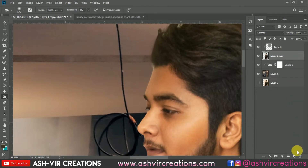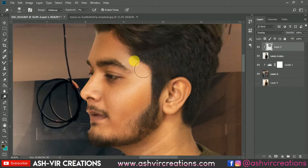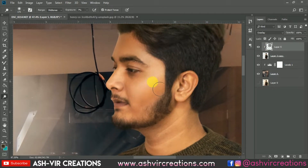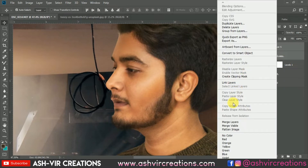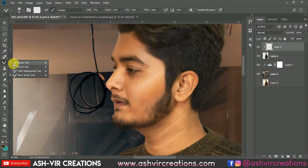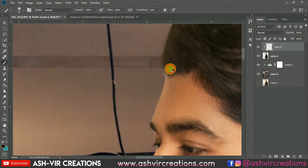Now merge both layers, or create a new layer. Add some dodging — set exposure to around 7 and add a little dodging to highlight the area. You can see the difference, before and after. Now merge both layers, right-click and select Merge Layers. Create a new layer with a clipping mask, select the Brush tool, and pick up the nearest skin color by pressing Alt. Paint it with the nearest skin color in order to look more realistic.